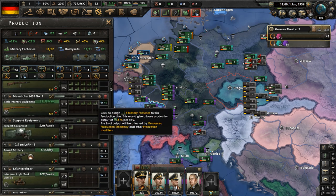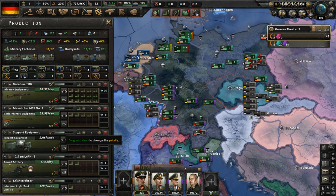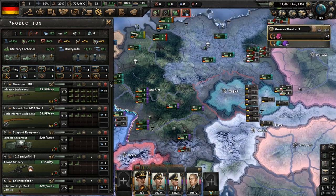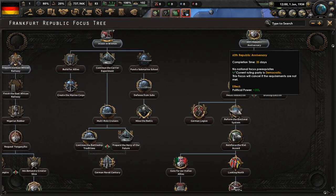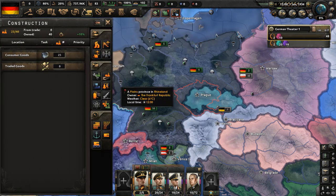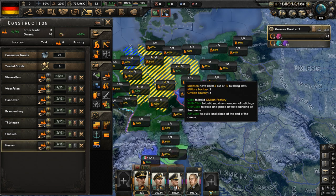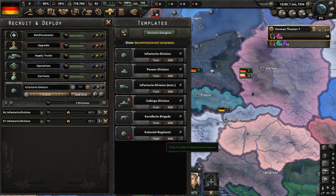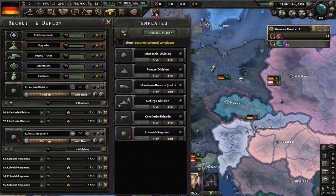We're going to watch France, put this factory on gun production. We're going to make Mandelitscher M95s and Karabiner 98Ks. In our focus tree, let's complete the 60th Republic anniversary — the emperor voluntarily stepped down in 1876 and transferred all power to the parliament in Frankfurt. This fundamental moment will have its 60th anniversary this year. Free civilian factories — put them to work, make more civilian factories. Also make a handful of colonial regiments to act as garrisons abroad.